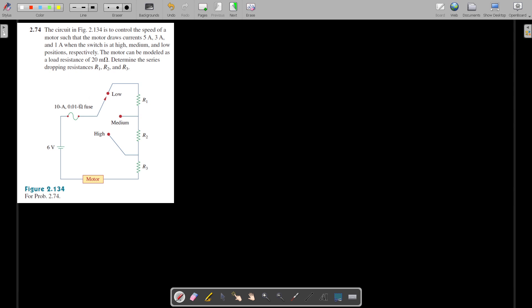Welcome. Hello everybody. Today we are going to solve a problem from Fundamentals of Electric Circuits by Alexander and Sadiku, 5th edition. The problem number is 2.74, from the second chapter. The question here is to find out the resistance values shown in the given figure.